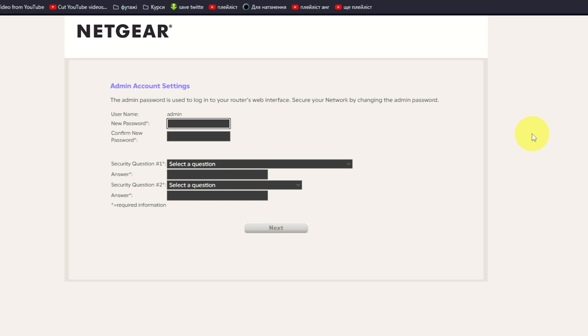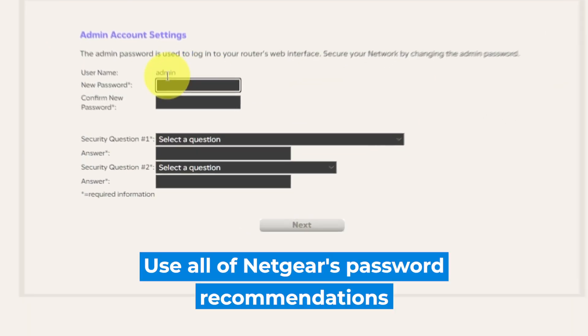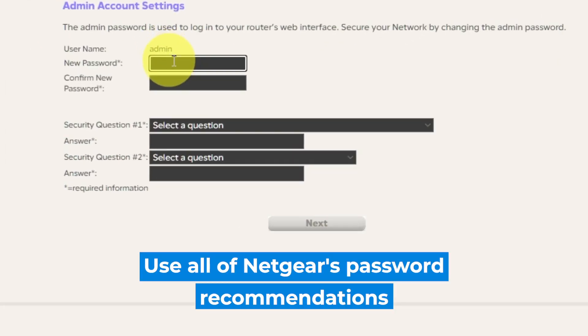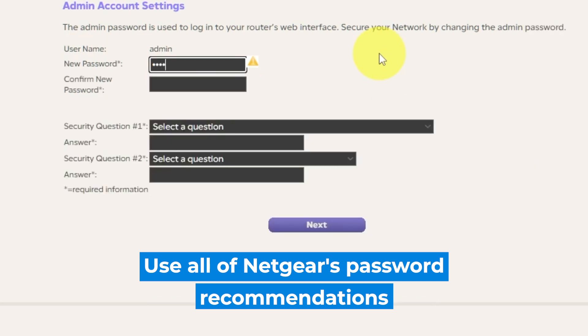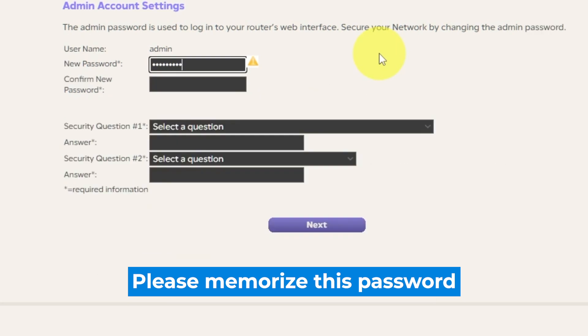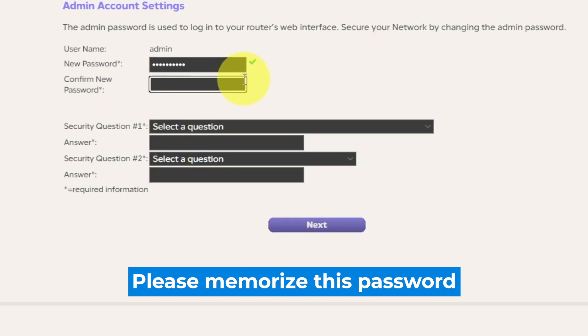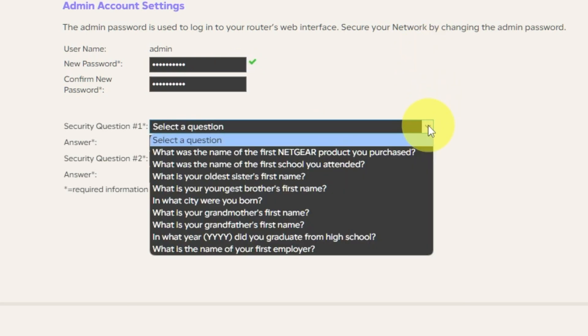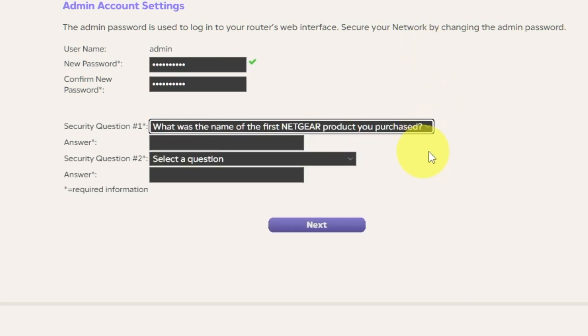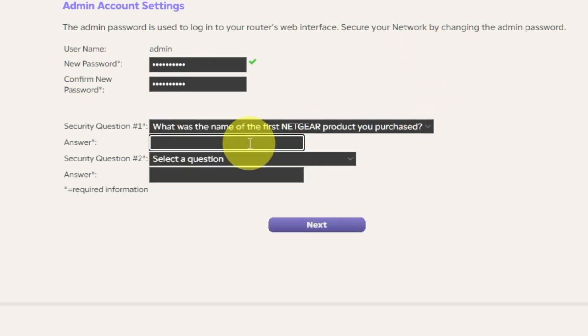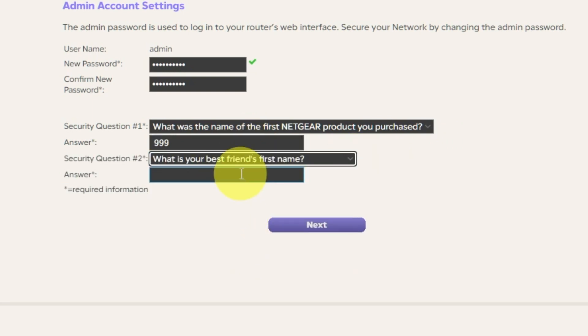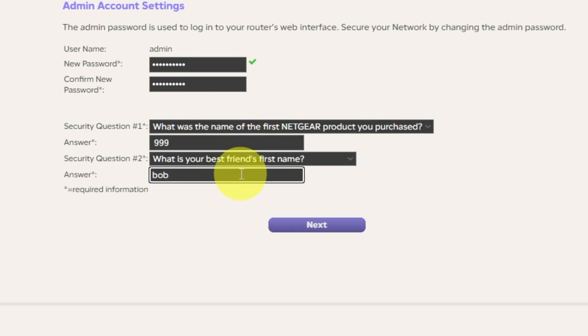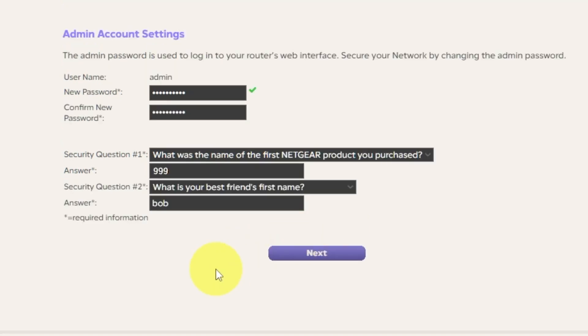The first thing you need to do is set up a new password. The password for the administrator is used for logging into the web interface of your router. Pay attention to the password requirements. Next, select two security questions and write answers to those questions. You will need them in case you need to reset the admin password in the future. Click Next.